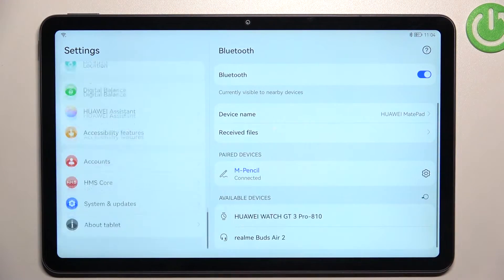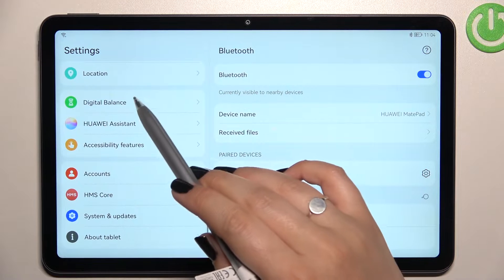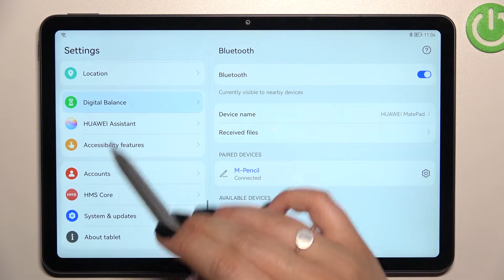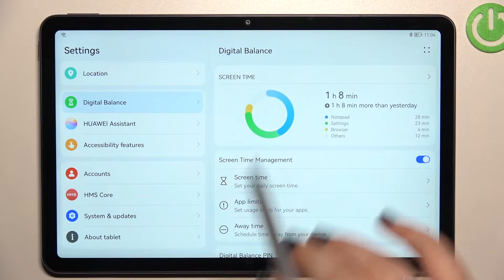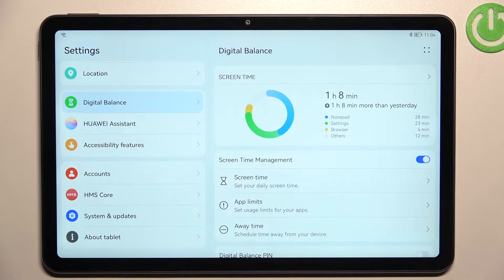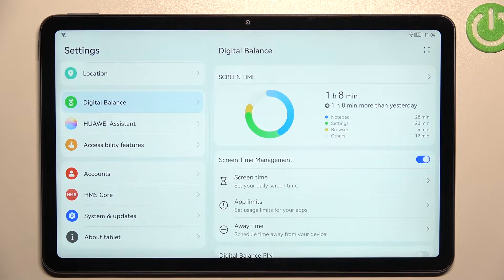In the left section, we have to scroll down to the very bottom to find Digital Balance. If you open it for the very first time, you will have to pick who will be using this device — either you or your child.